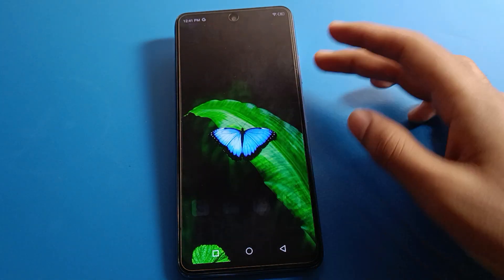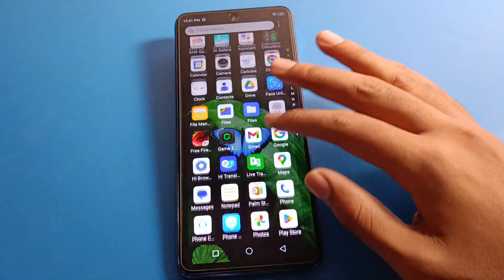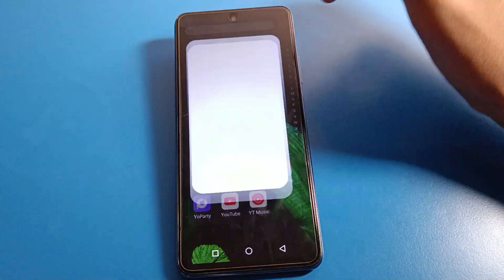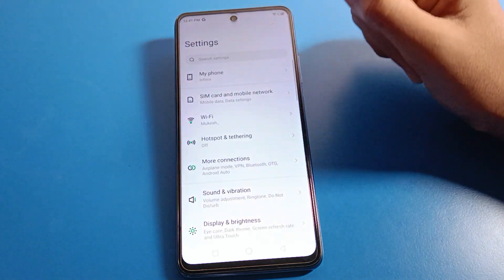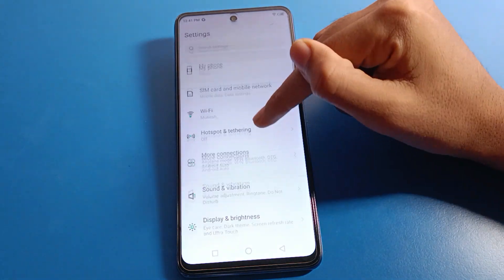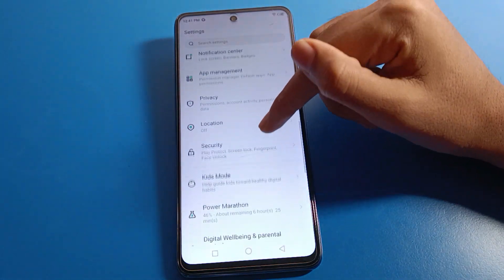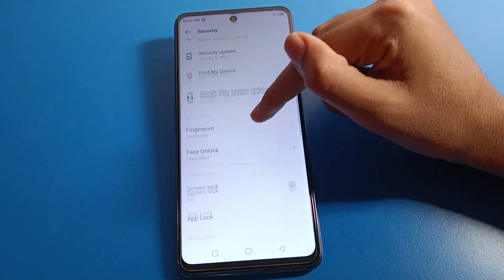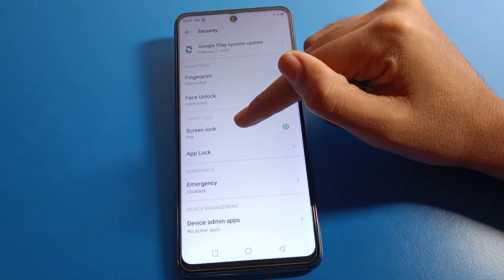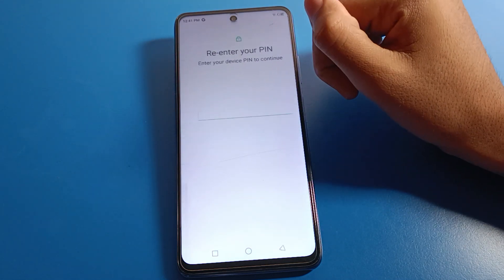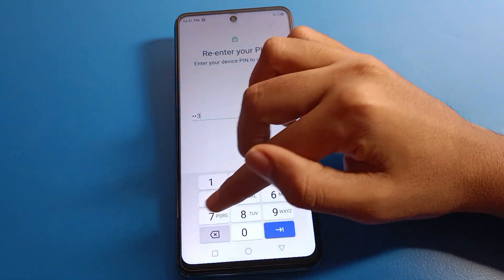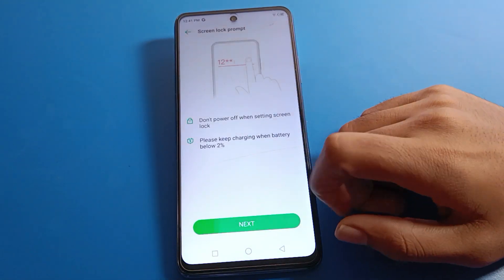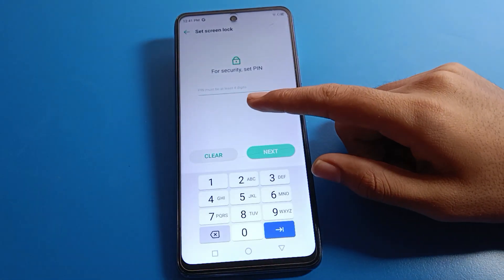If you don't like this PIN and want to change it, you can change your PIN password. Click on your phone's Security settings, then go to Screen Lock setting, and enter your current PIN password again, then click on PIN.